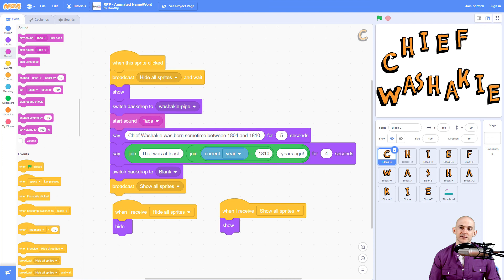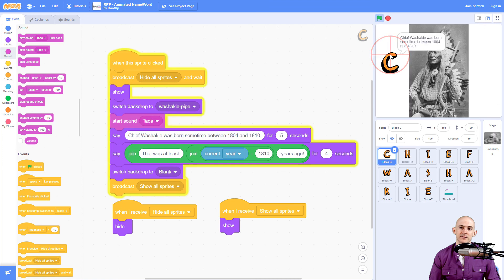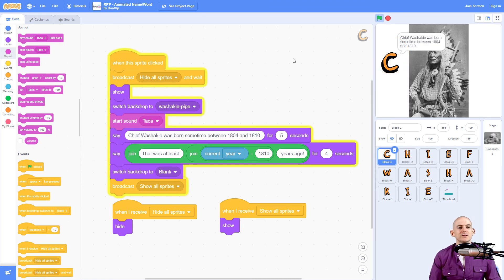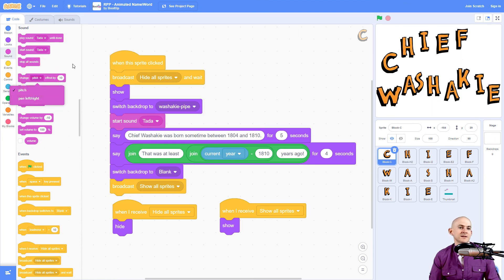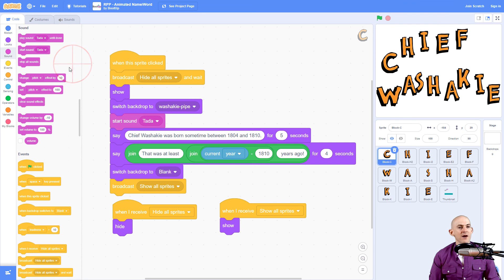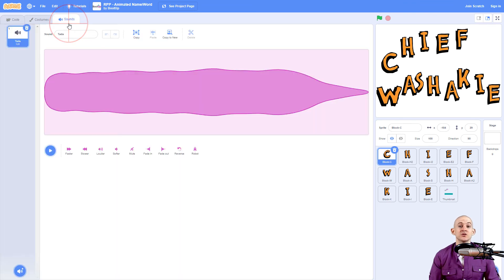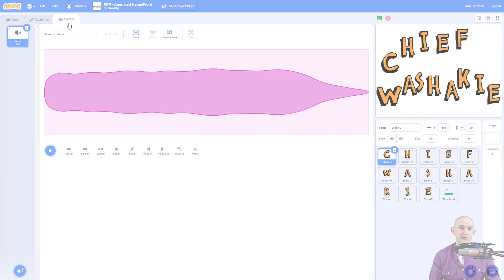So now when I click on the letter C, awesome. So it plays our sound. So there's a bunch more different options in here that you can use to change the pitch, pan left and right, etc. So have fun experimenting with these different sound blocks and adding in different sounds into your project.